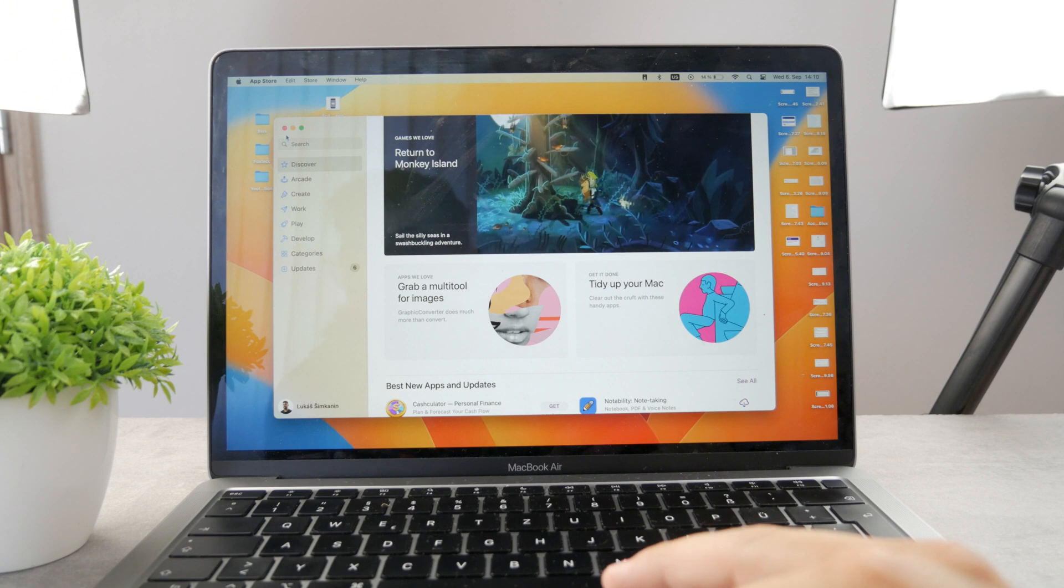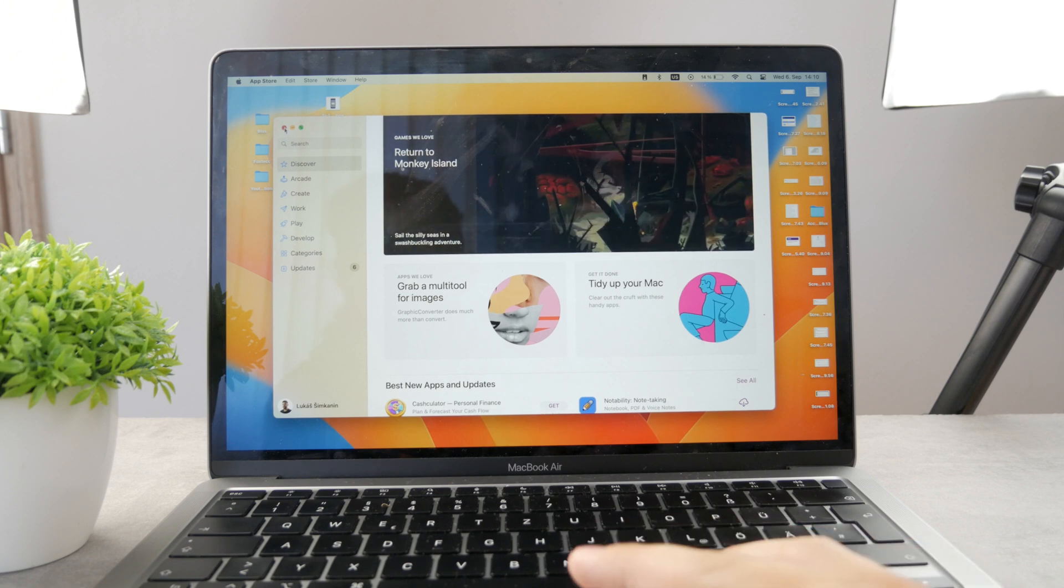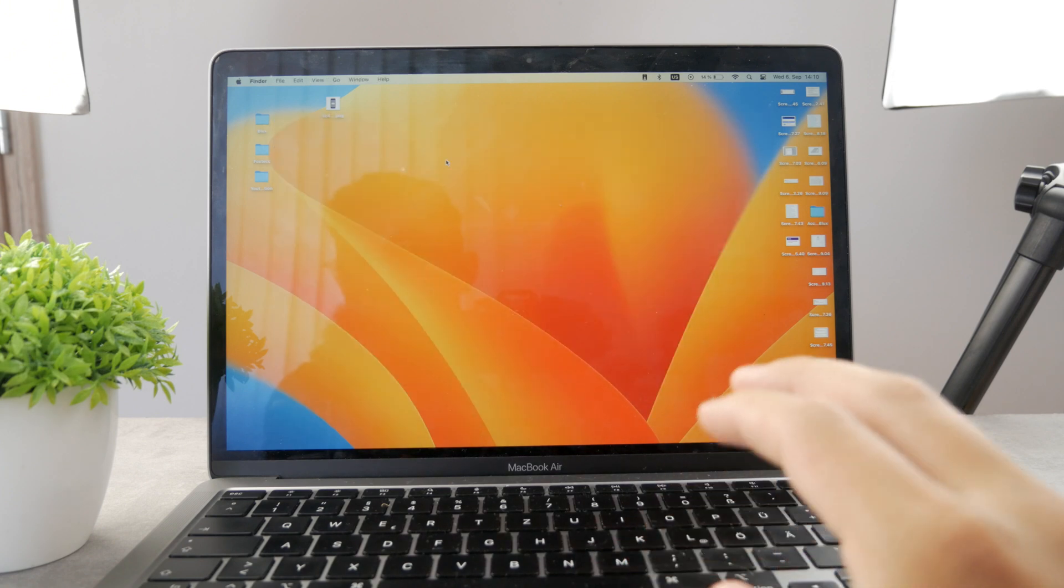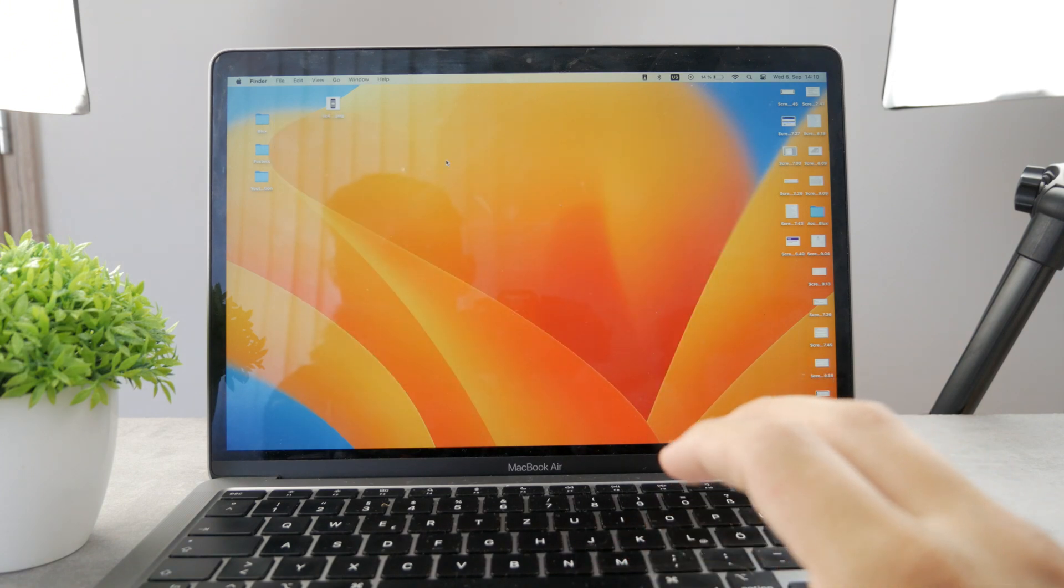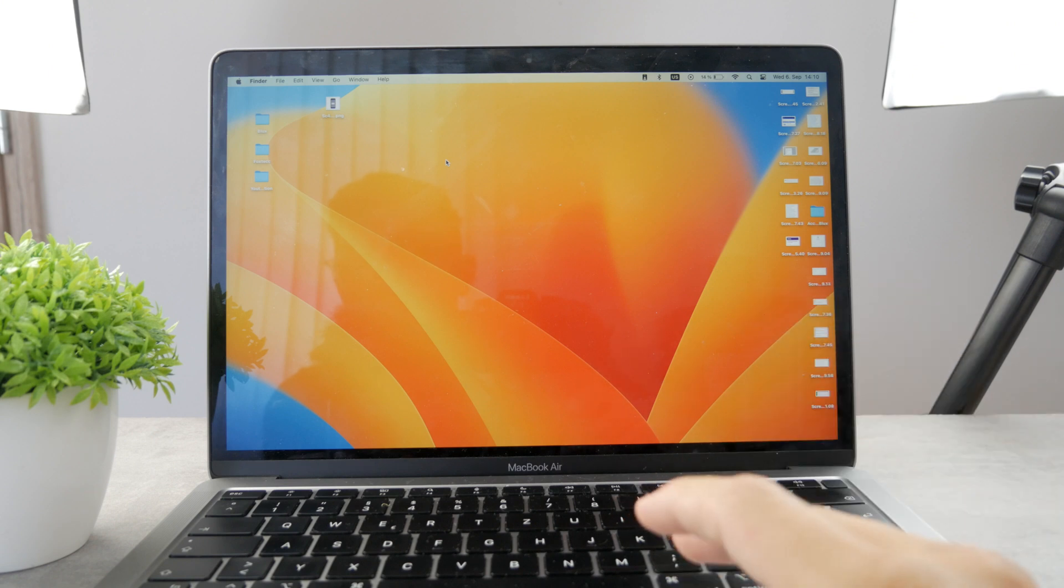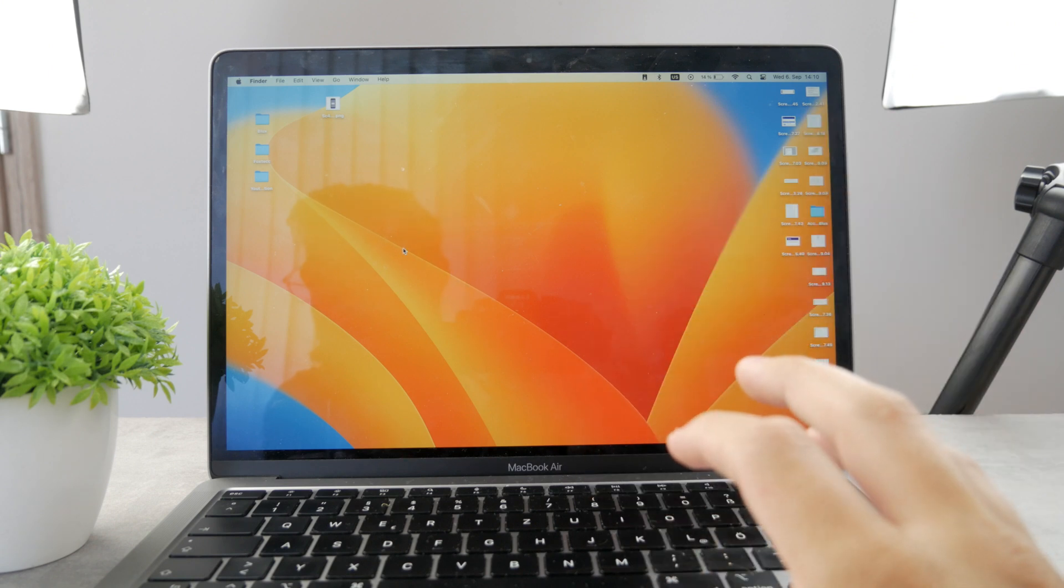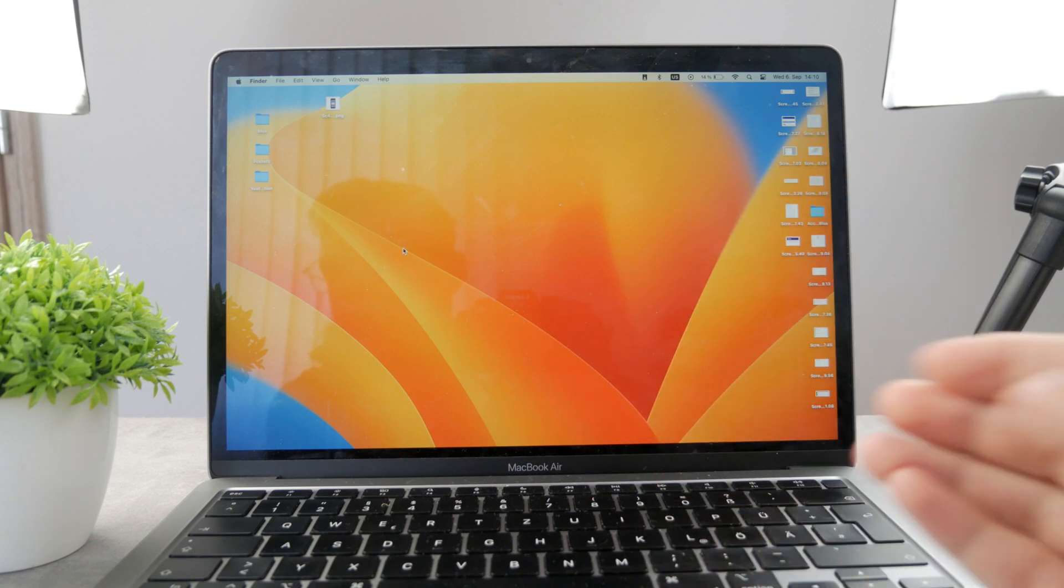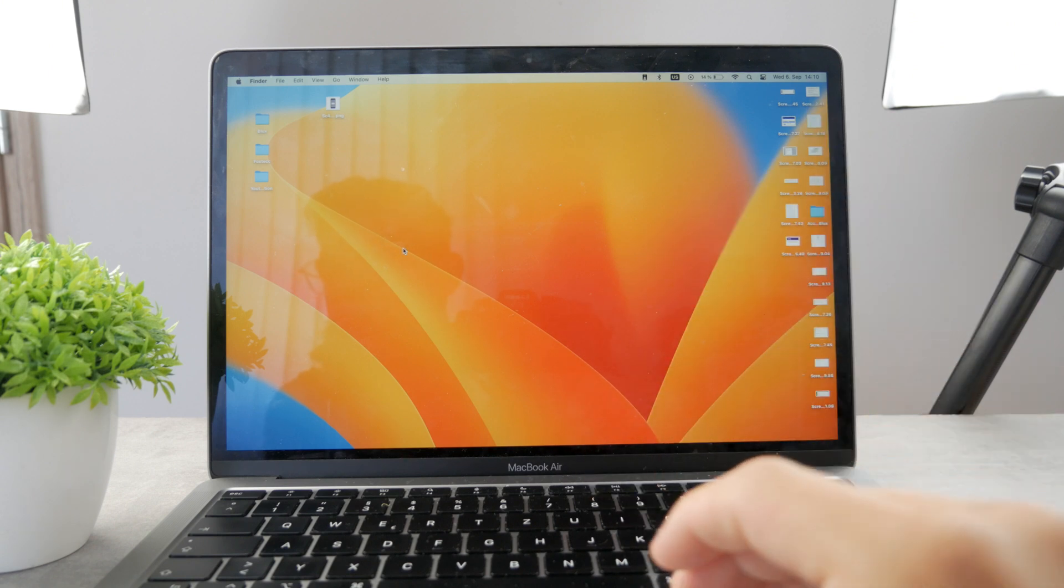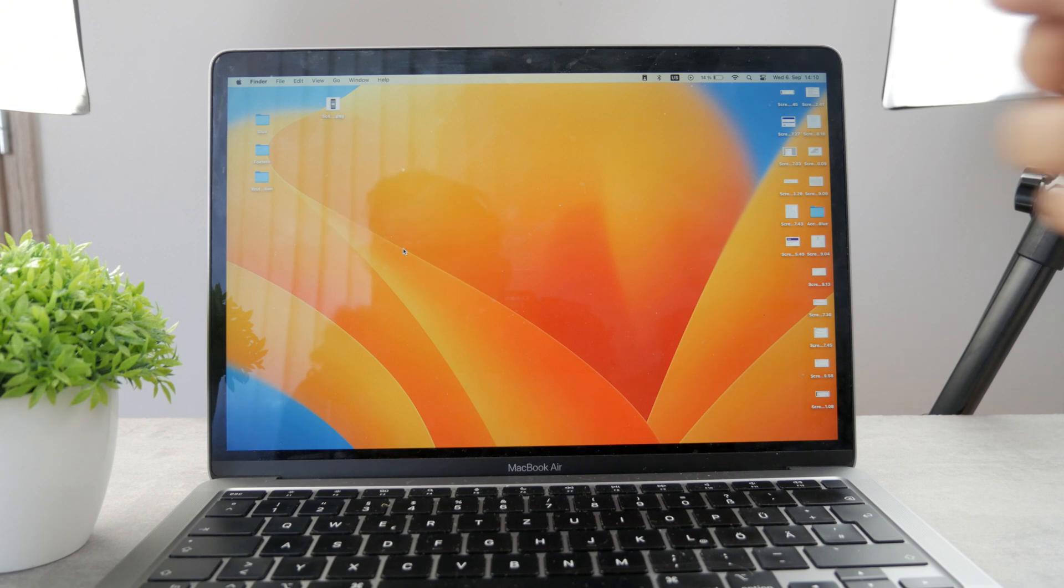So this is basically it. This is how you can turn off notifications from mail on your MacBook. It doesn't matter if it's a MacBook, Mac mini, or any Mac computer - the process is the very same. Now that you know how to do it, all you have to do is subscribe to the Foxtac YouTube channel because that's a wrap up for today.